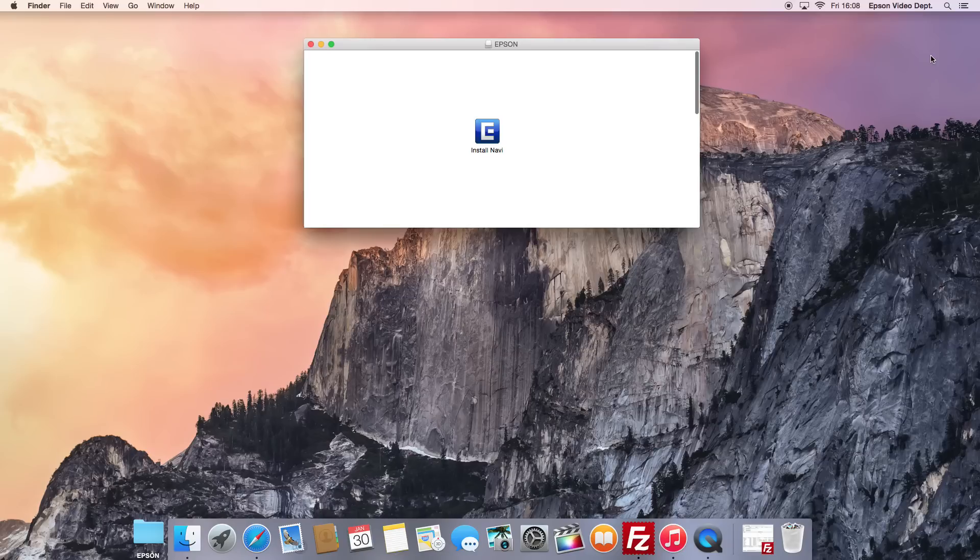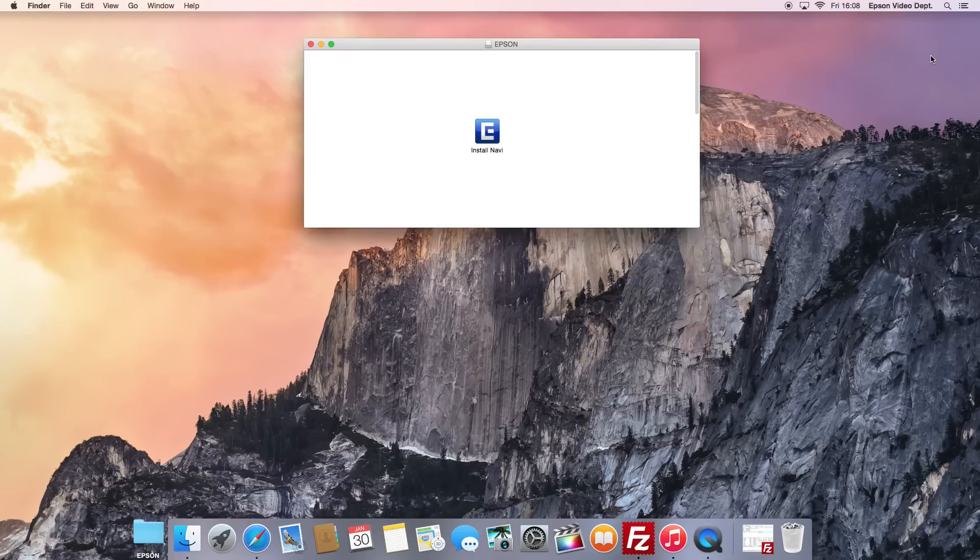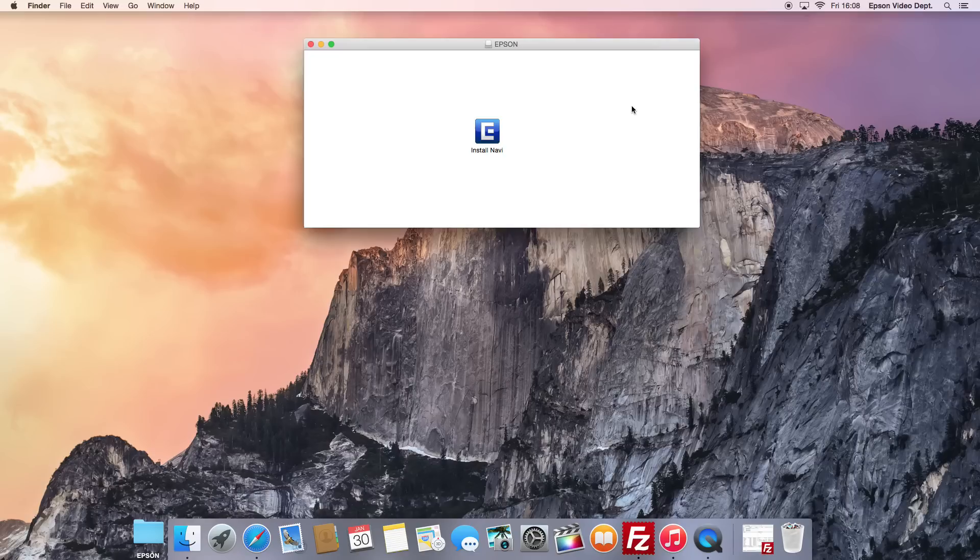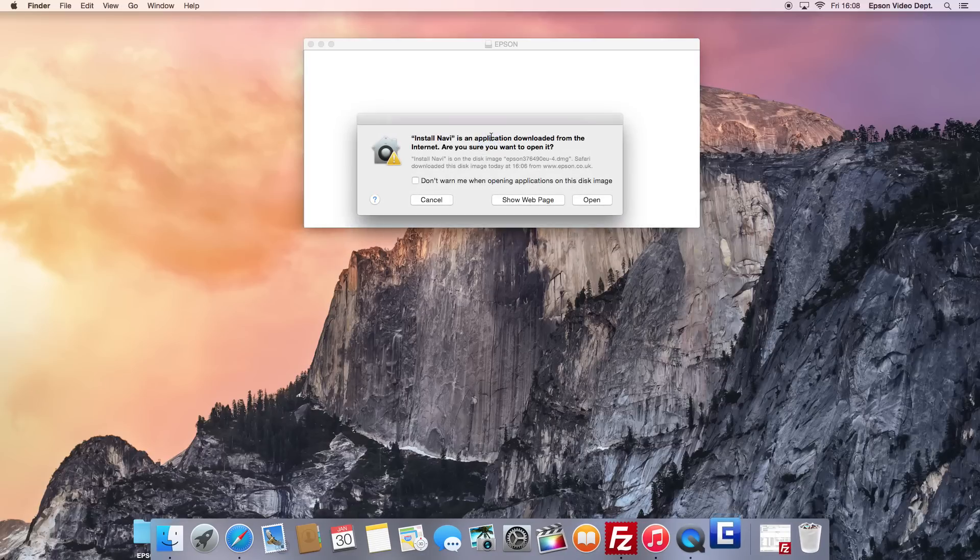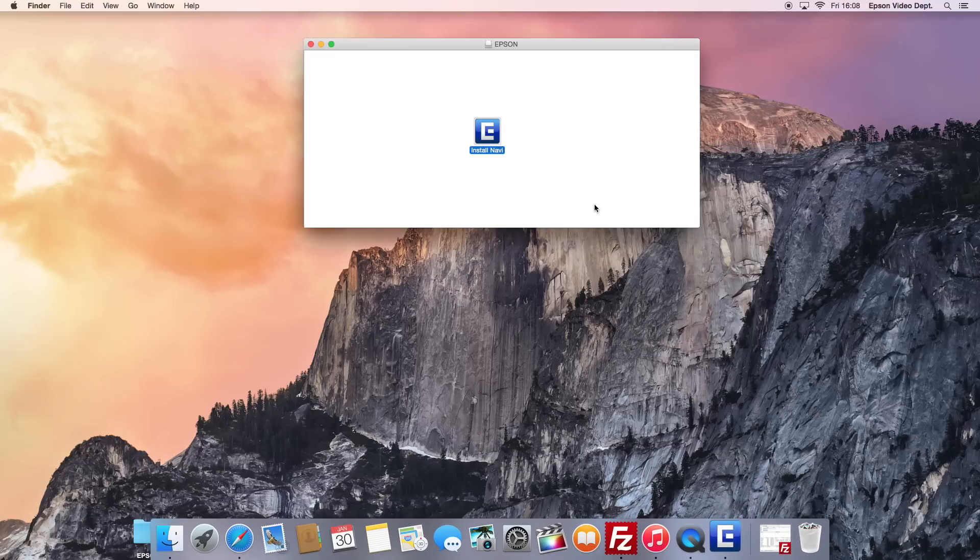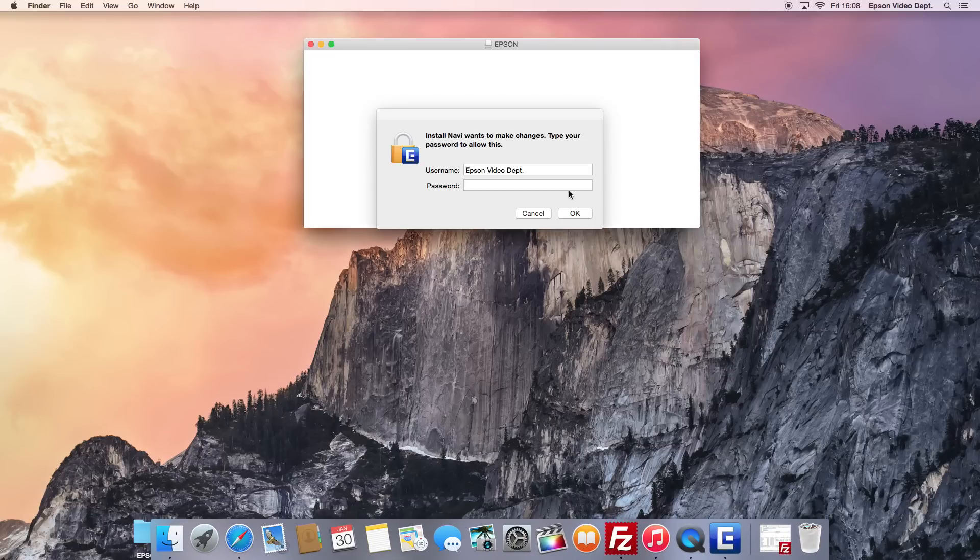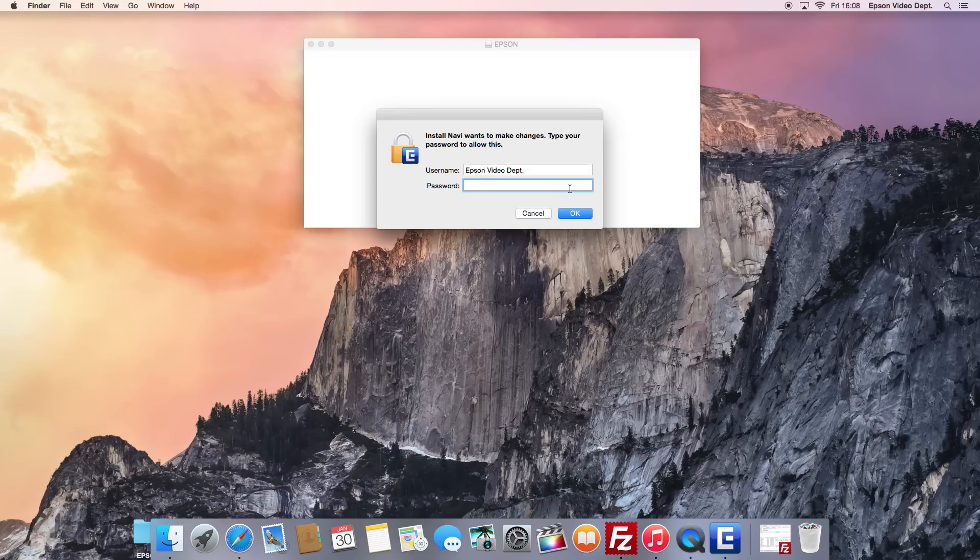If you see a security warning message, close the file and then whilst holding down the Control button on your keyboard, click the Install Navi or Web Installer icon and select Open. Click the Open button on the Security Alert message to start the installation process. If presented with a password request box, please enter your user password.